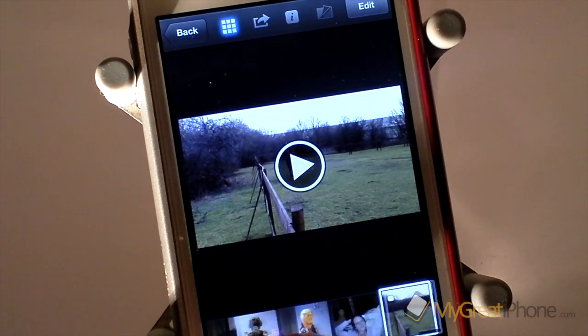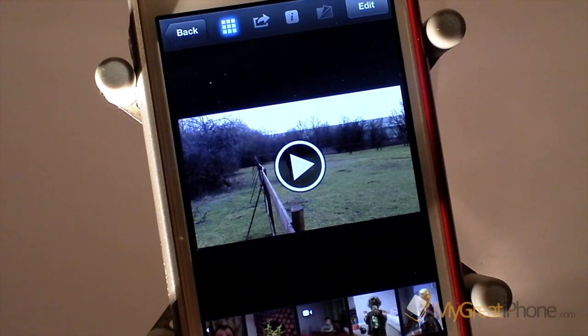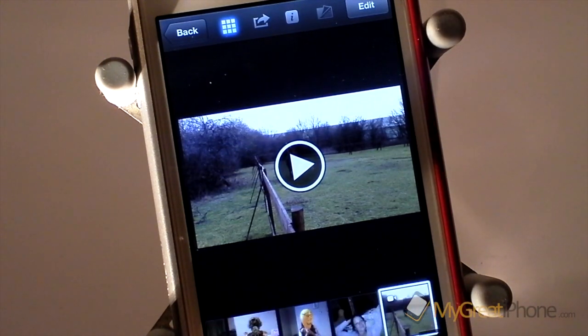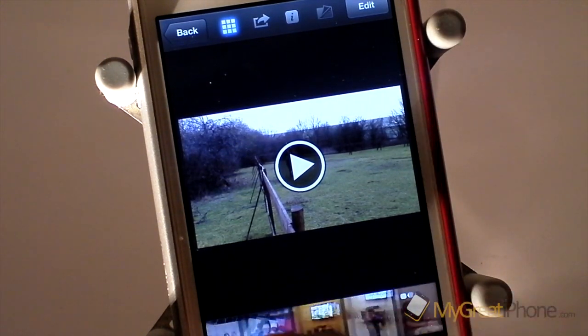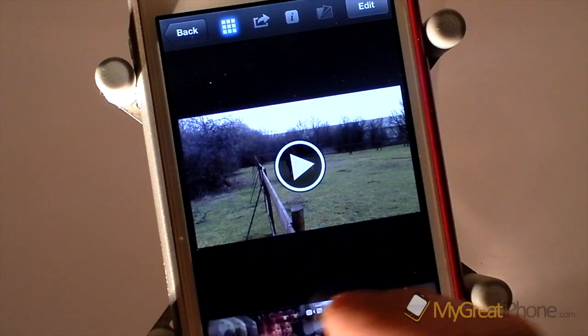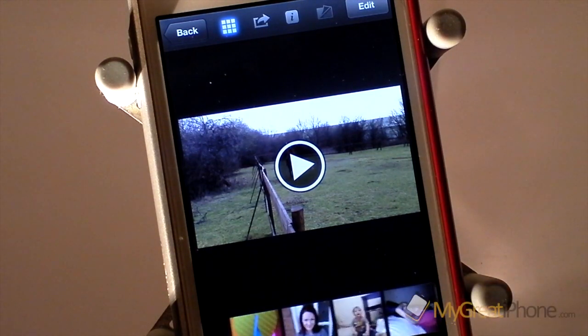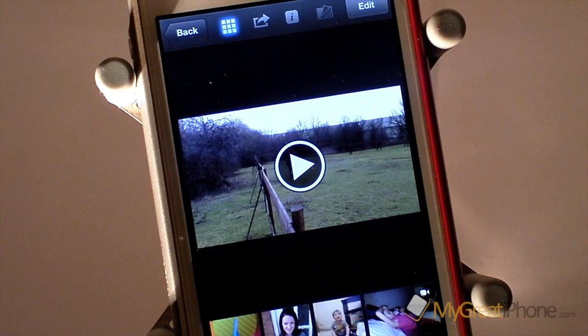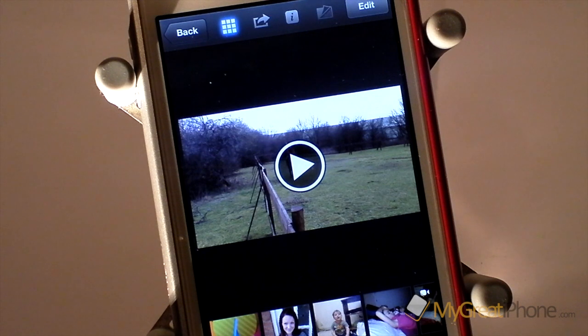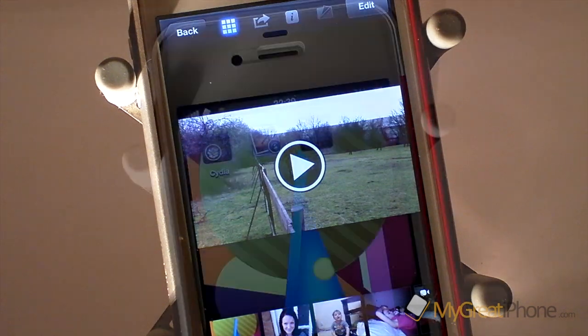And then everything is really working quite nicely. So this has been how to get iPhoto working on iOS 5.0.1.